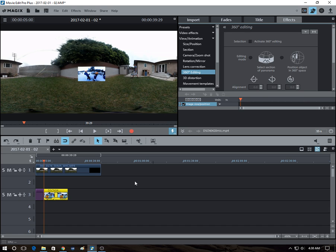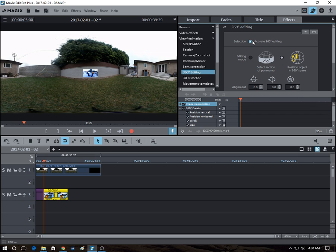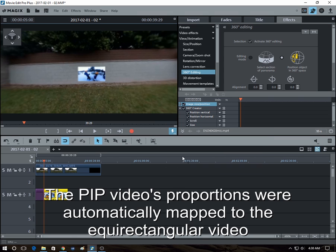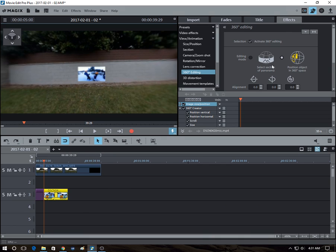So again, with the object selected, we go activate 360 editing, position the object in 360 space. By the way, you noticed that here it adjusted the size automatically. But anyway...